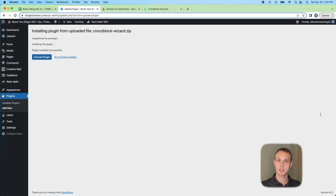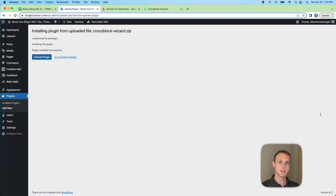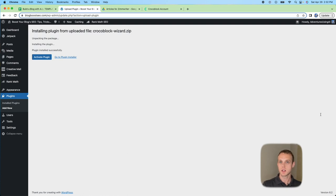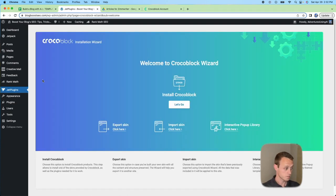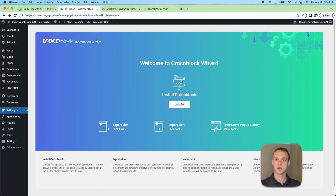Installing the Crocoblock Wizard will let me use a skin — essentially a theme I've already created. That theme also installs plugins, settings, and other configurations, so I can go in and customize just the colors and formatting I want. It's the easiest way to get everything set up super quickly. I'll show you that process right now — go ahead and activate the plugin.